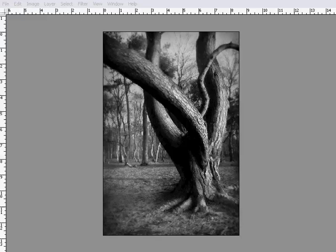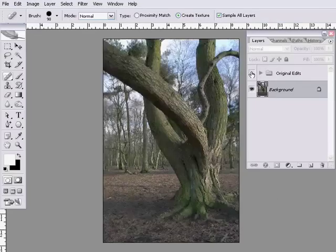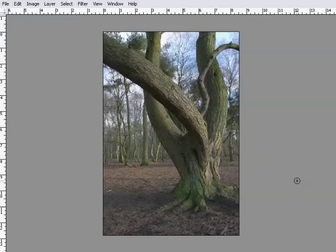We looked at our image last week and came up with a plan. Let's just have a look at the image here and turn off the original edits. We're going to start off by spot editing out that little piece of litter at the side, and then we're going to do a black and white conversion. Those are the two steps I want to cover today.